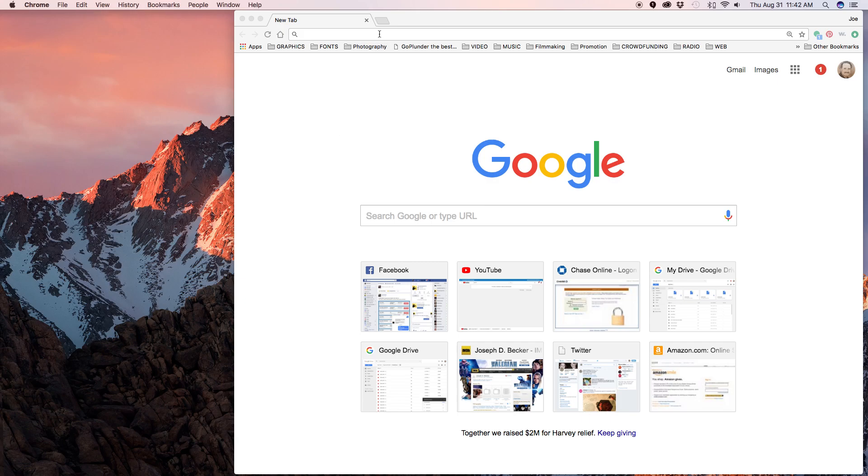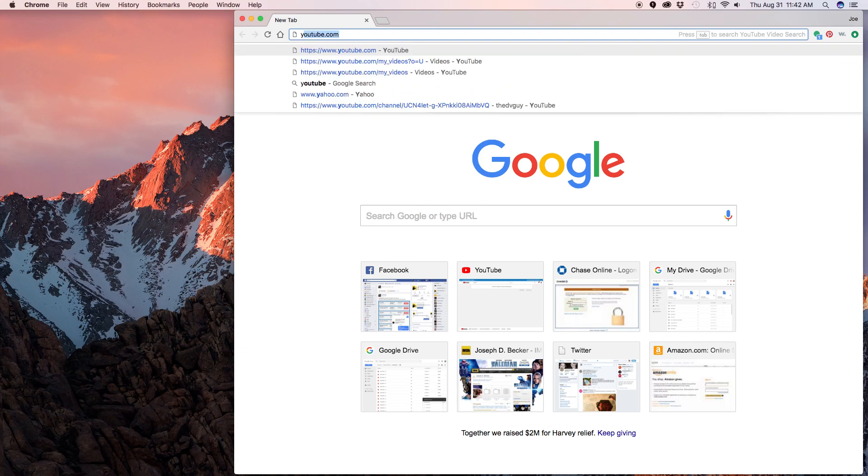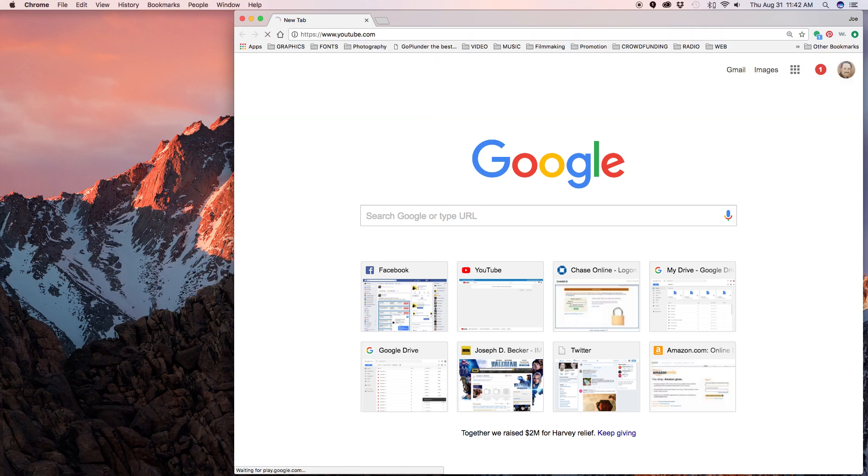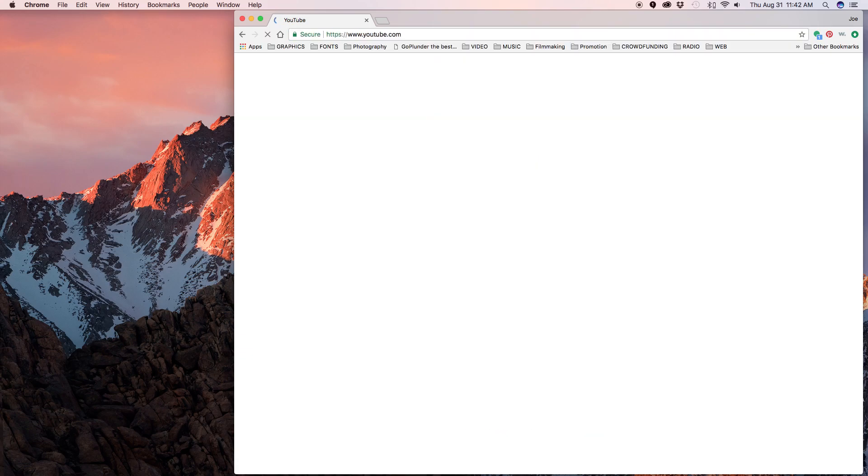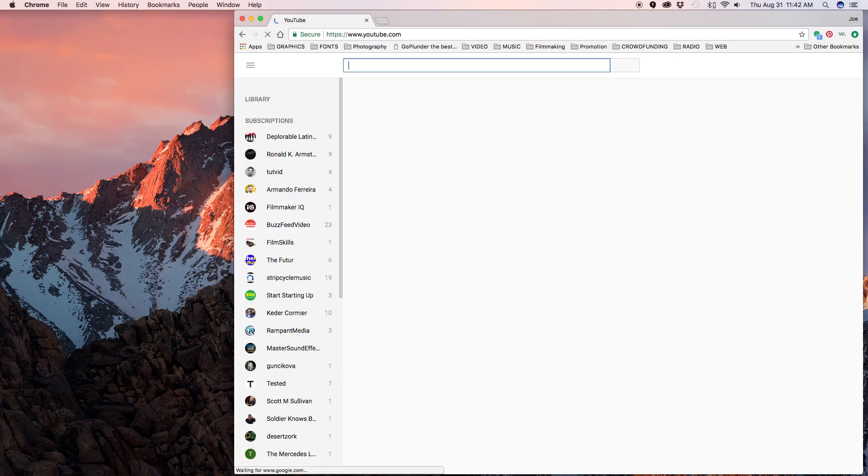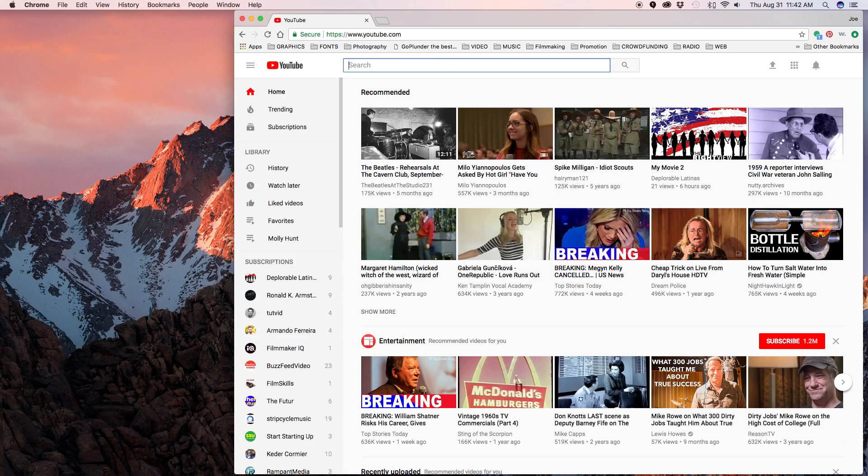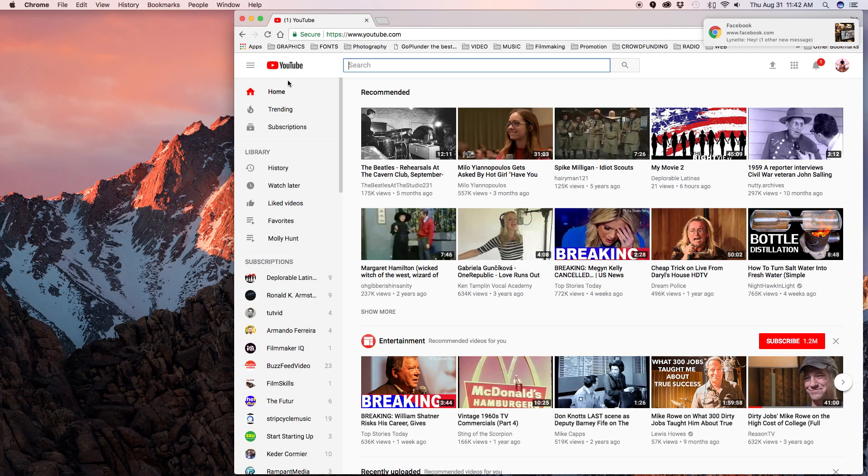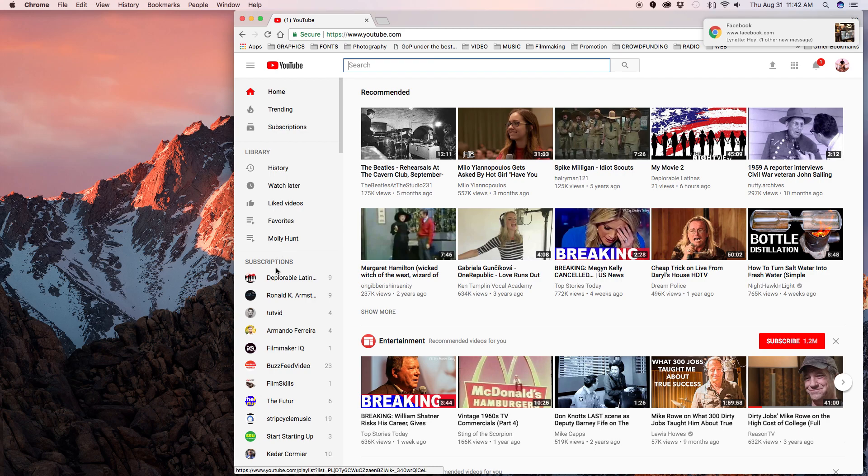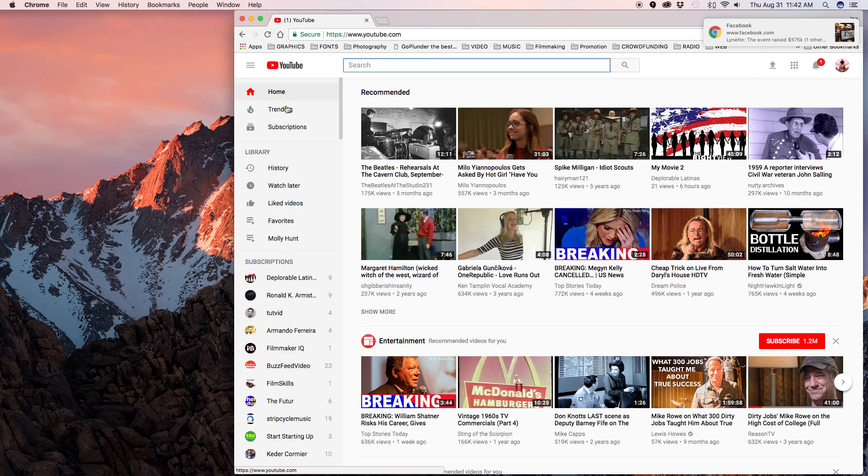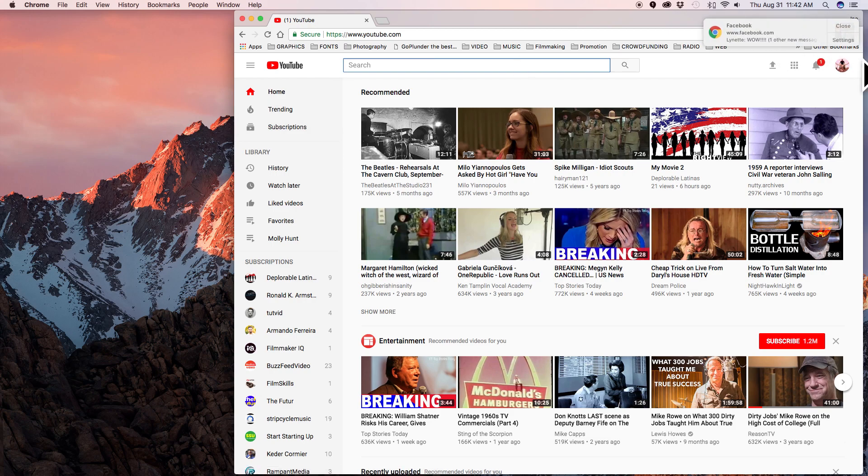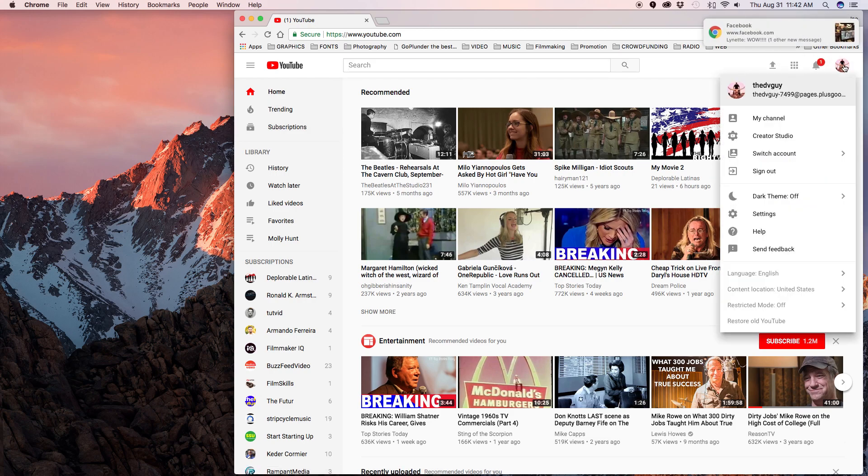I'm going to show you how to get to your videos in the new YouTube. When you go to the new YouTube, it doesn't say my account or whatever it's supposed to say. You go here under your thing and here it is: my channel is what you're looking for.